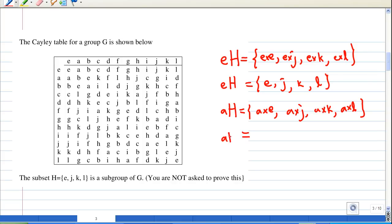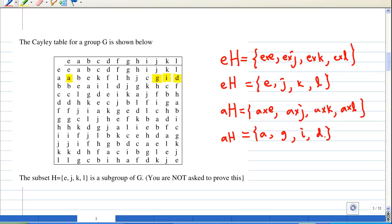Looking at the table: a×e = a, a×j = g, a×k = i, and a×l = d. So the left coset aH = {a, g, i, d}. So now I have two cosets: eH = {e, j, k, l} and aH = {a, g, i, d}.